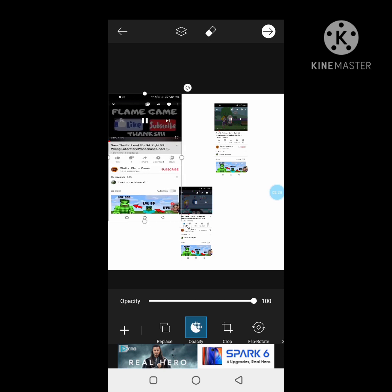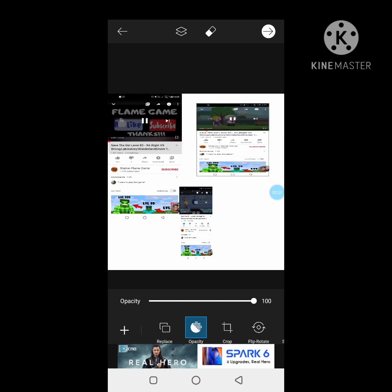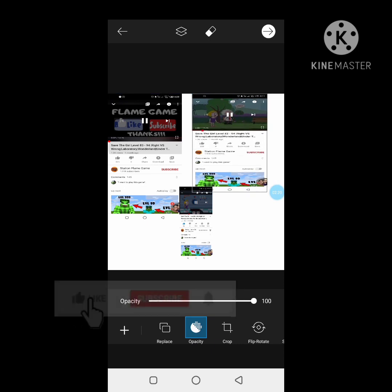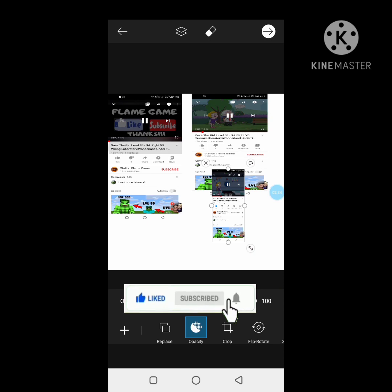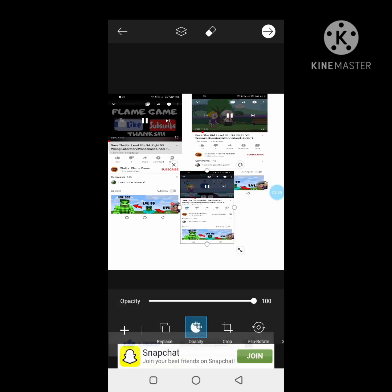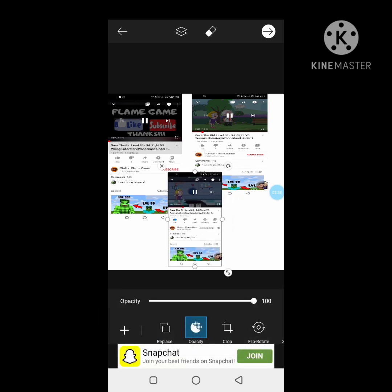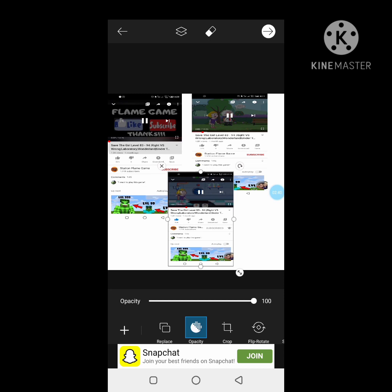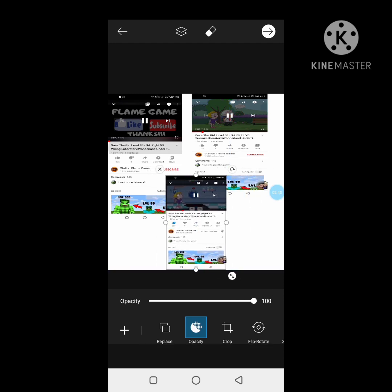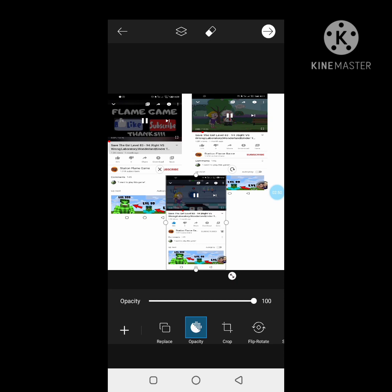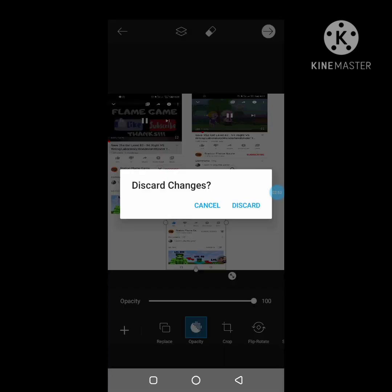In freestyle, you can edit pictures in your own choice — drag here or there, whatever you like, you can set it as you want. This is very useful for adding three or more pictures. You can edit this one. Okay, this is freestyle. Now let's talk about the second form, which is the grid form.